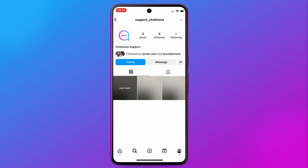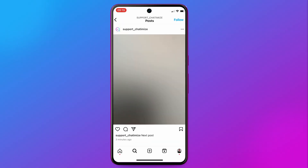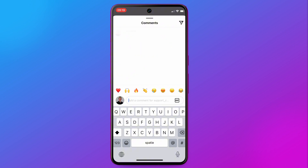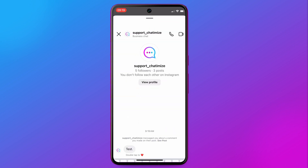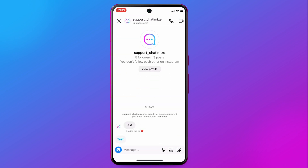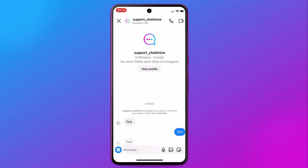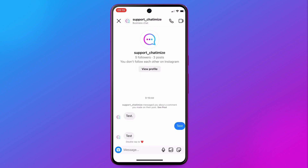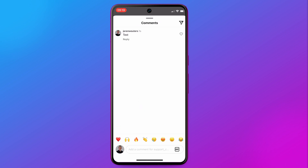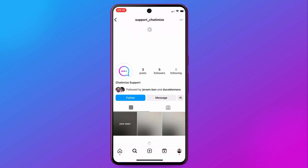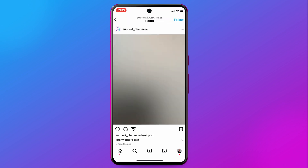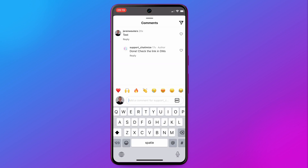Now on Instagram, I go to the post, comment with 'test', and as you can see I automatically get a DM conversation. When I click on the quick reply it also gives a response. Going back to the post, refreshing the profile, going to the comments — you can see it also replied in the comment section as well.